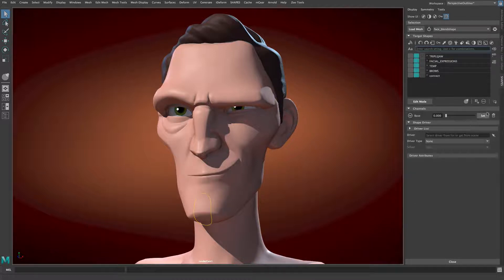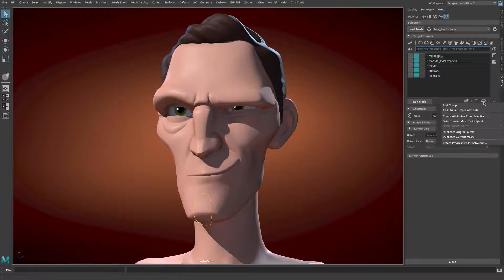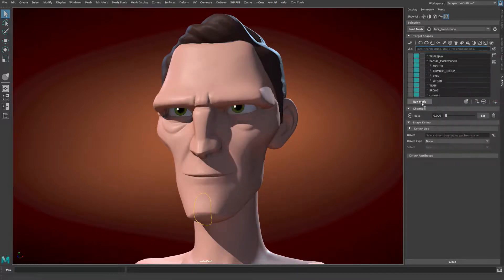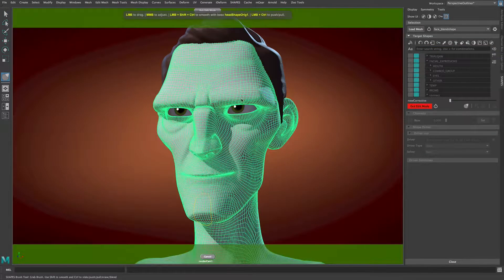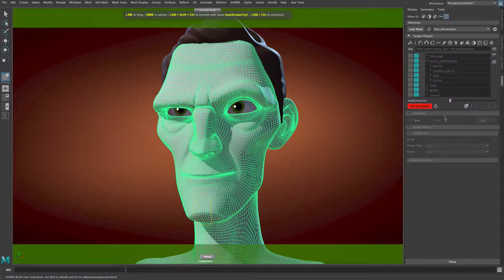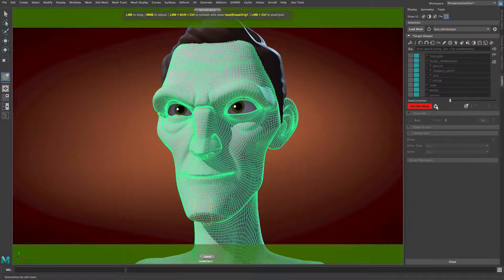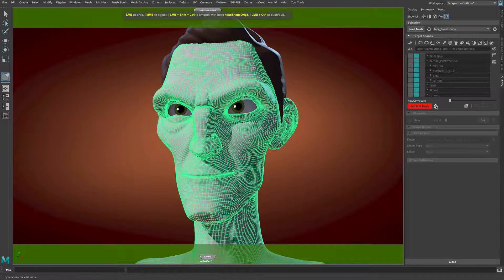Below the target list, the two menus for additional actions have been merged into one for better accessibility. When in edit mode with a symmetry mapped mesh, a new symmetrize button is available, which allows for quick mirroring of the current edit without having to leave the edit mode.